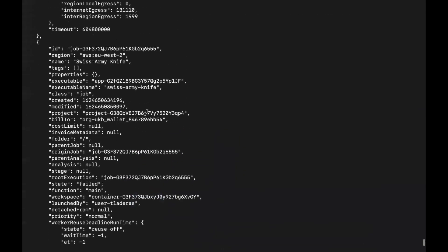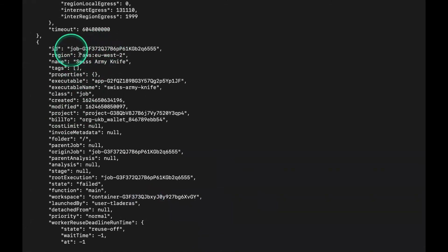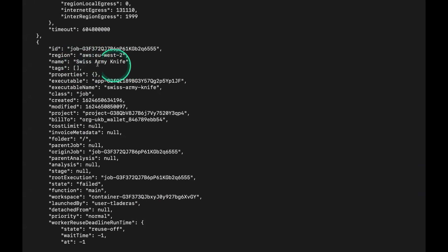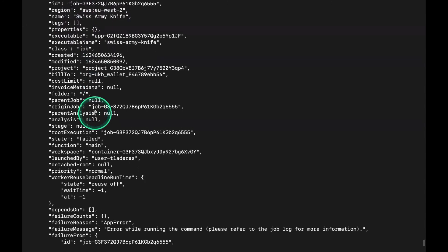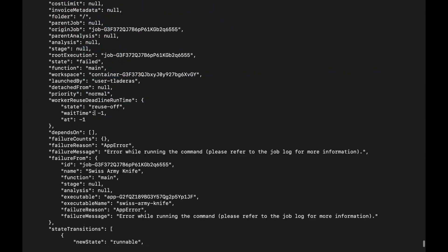You can see that it is nested. This is a particular job ID. This is the app that was run with that job ID and more information for it.